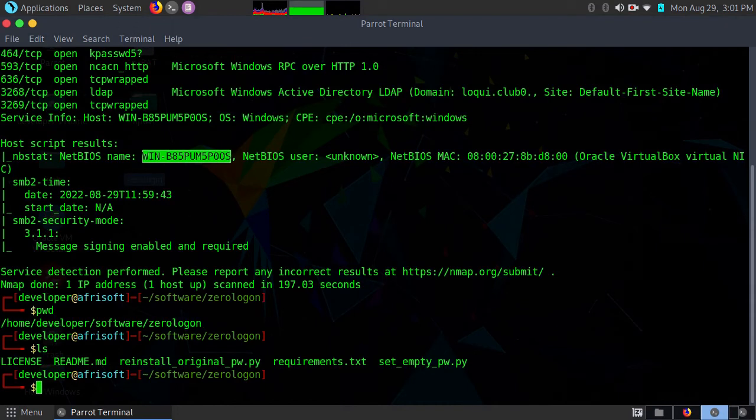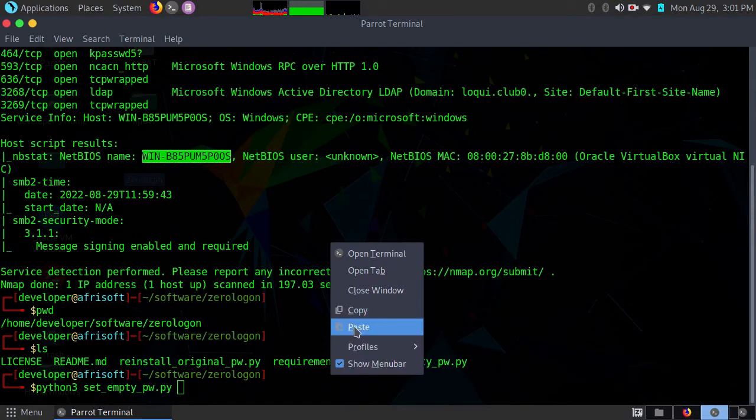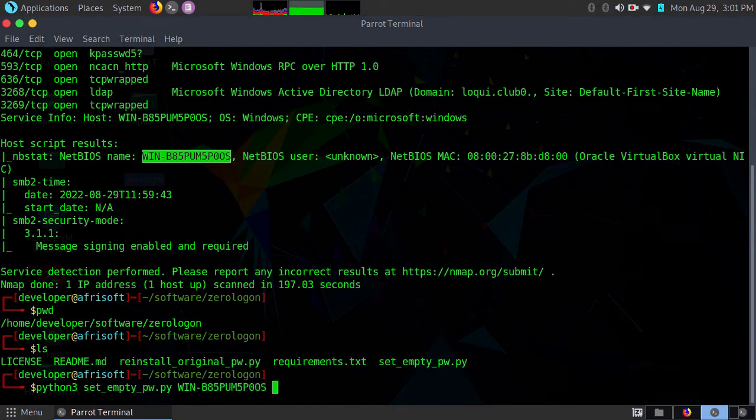The script that I'll require for this is set_empty_pw.py. So python3, the name of this script set_empty_pw.py, paste the NetBIOS name, and then the IP address of your domain controller.